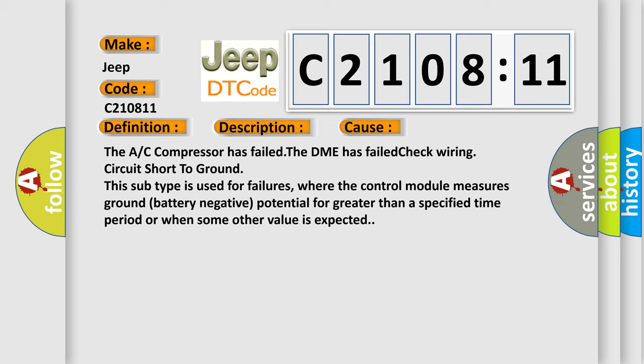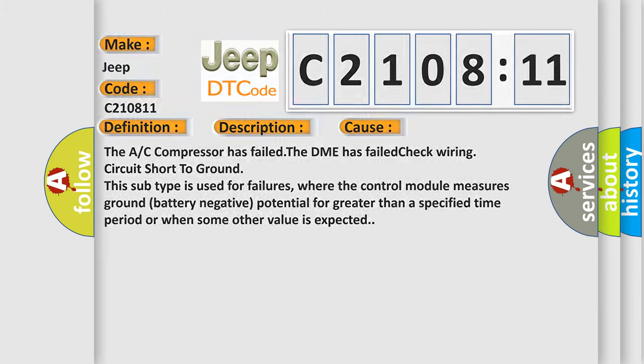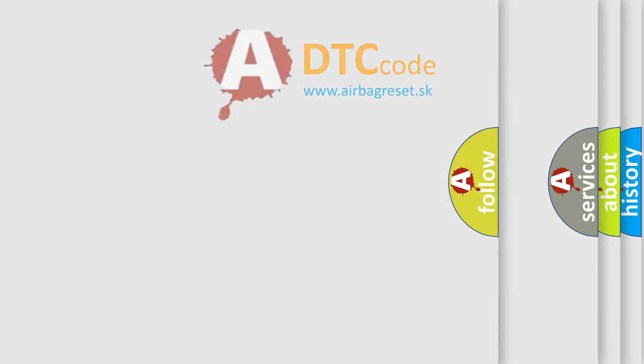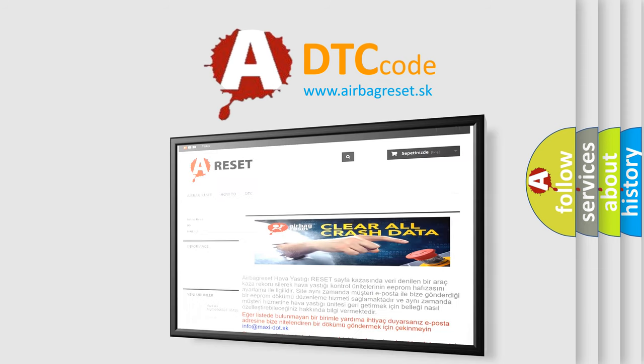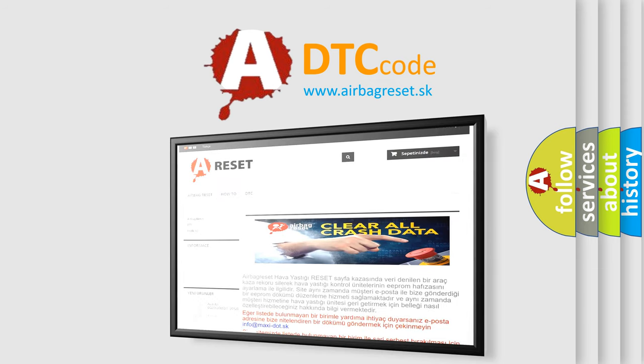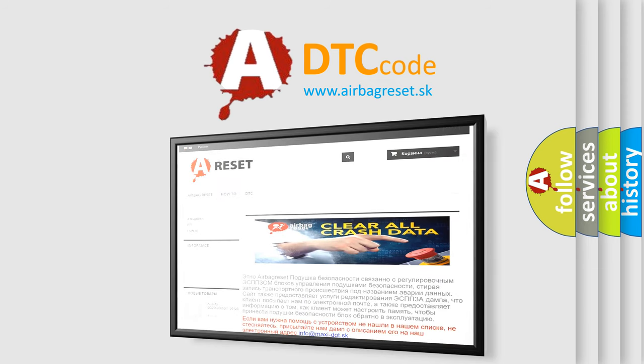The airbag reset website aims to provide information in 52 languages. Thank you for your attention and stay tuned for the next video.